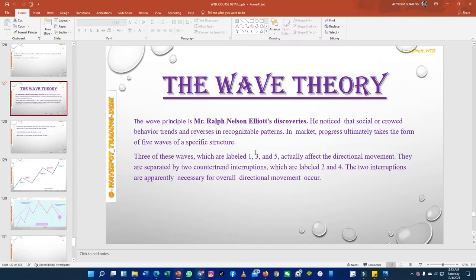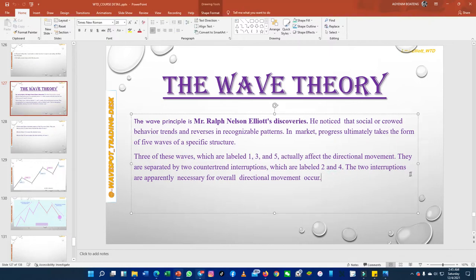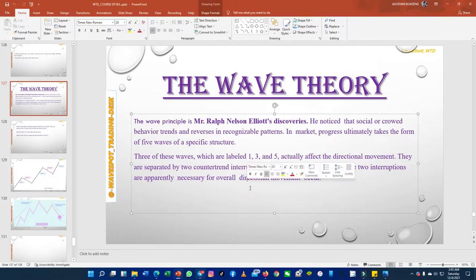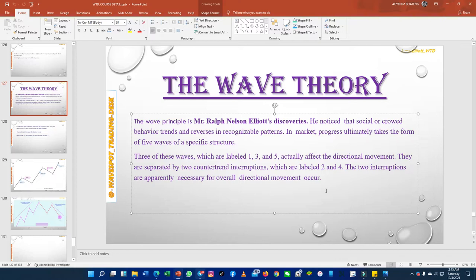of a specific structure. Three of these waves, labeled one, three, and five, actually affect the directional movement — they go in the same direction. They are also separated by two counter-trend interruptions, labeled as two and four. These two and four waves are necessary for the overall directional movement to occur. When you are trading using traditional technical analysis, price doesn't move straight forward — it goes up and comes down a little. Those movements against the main direction